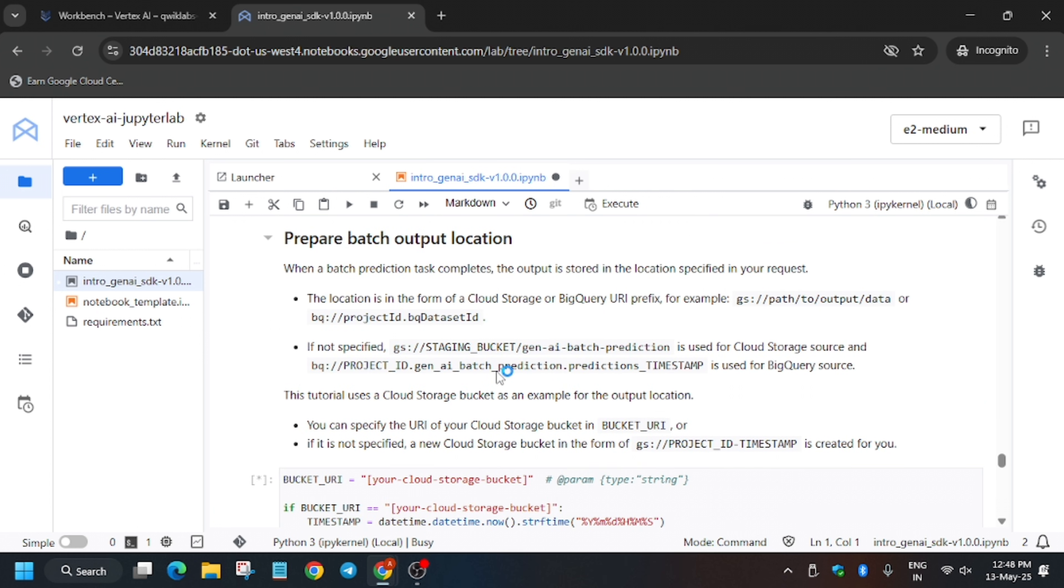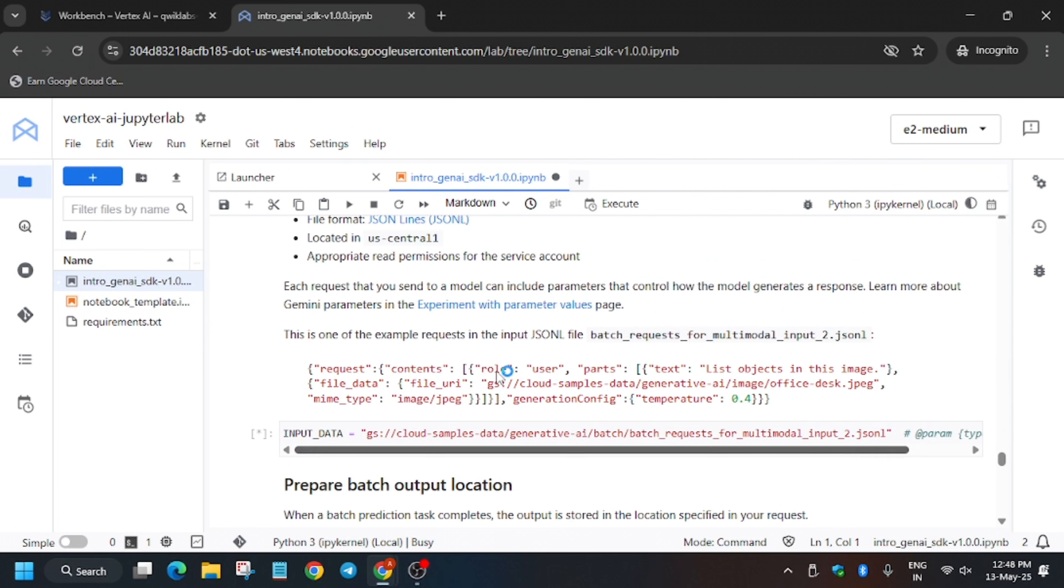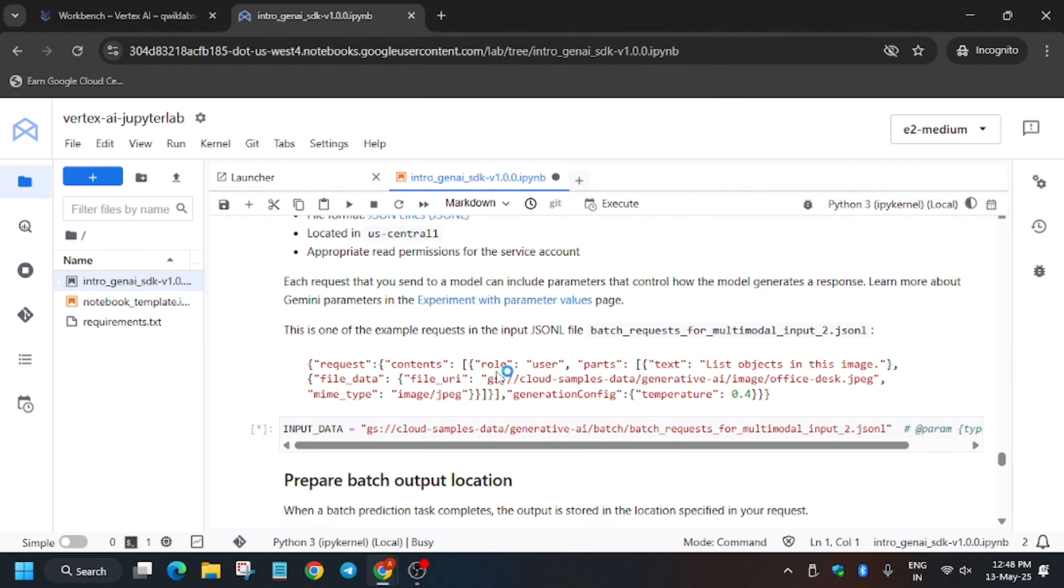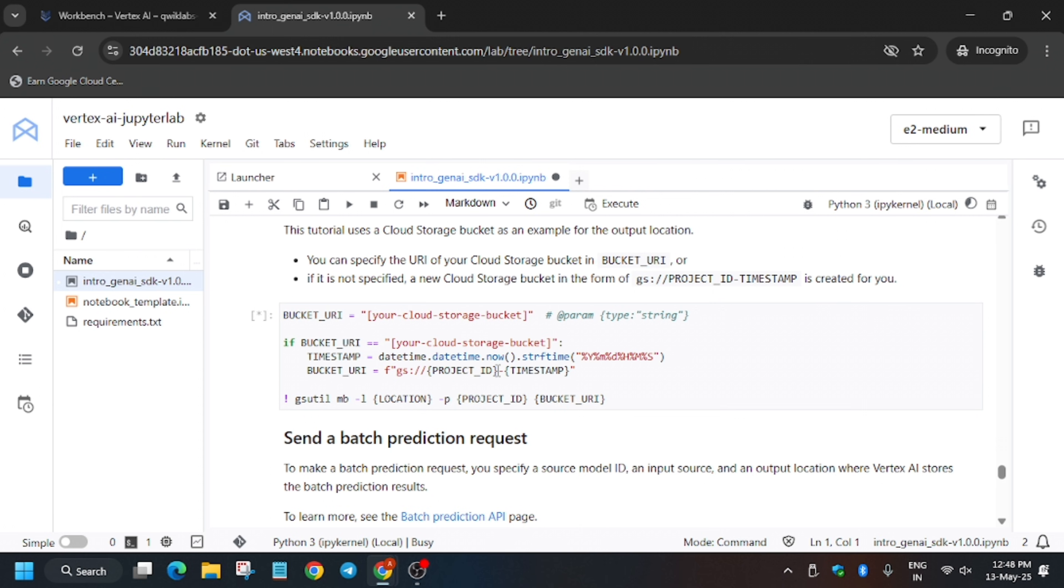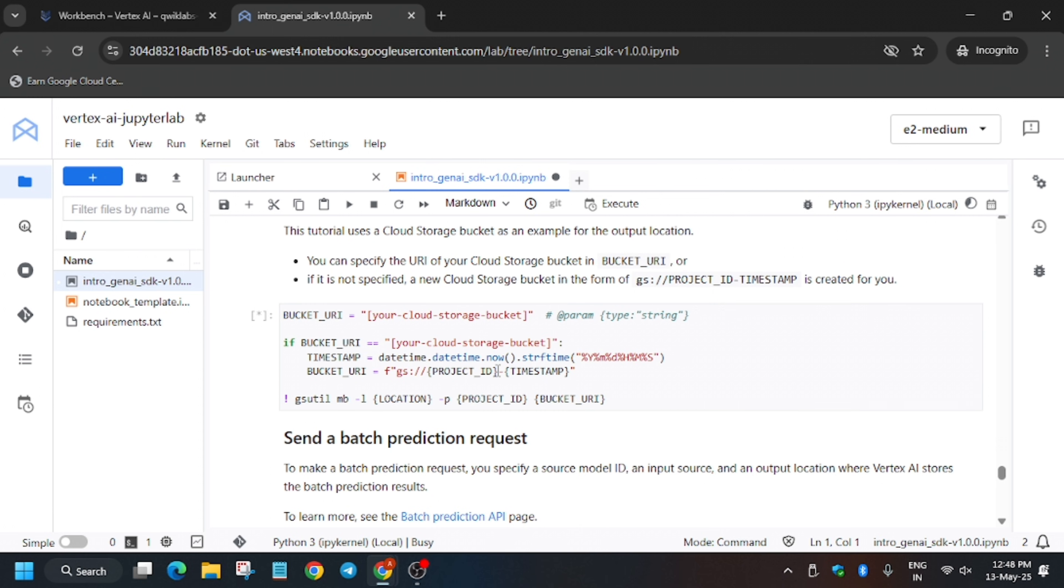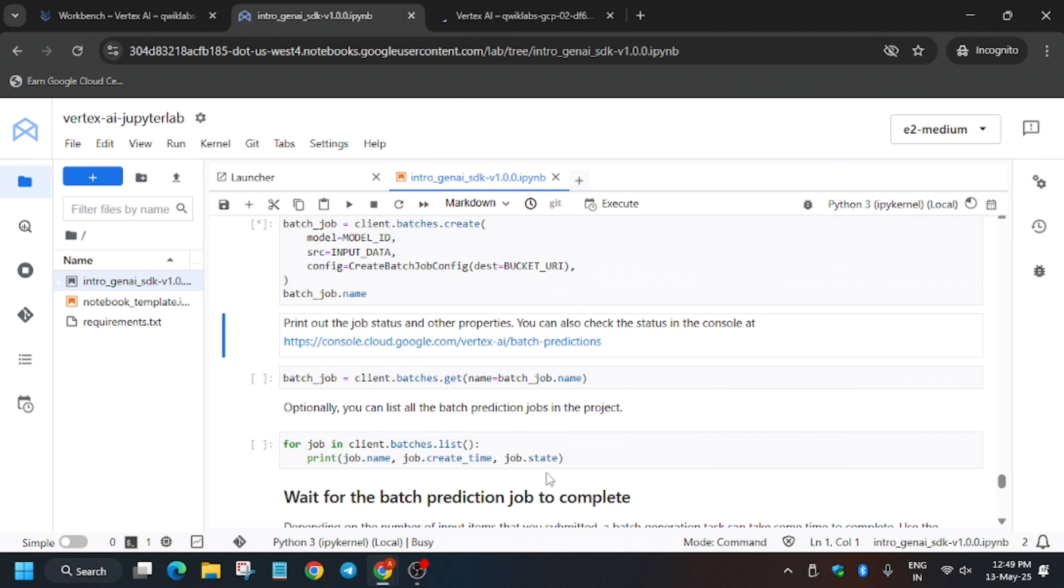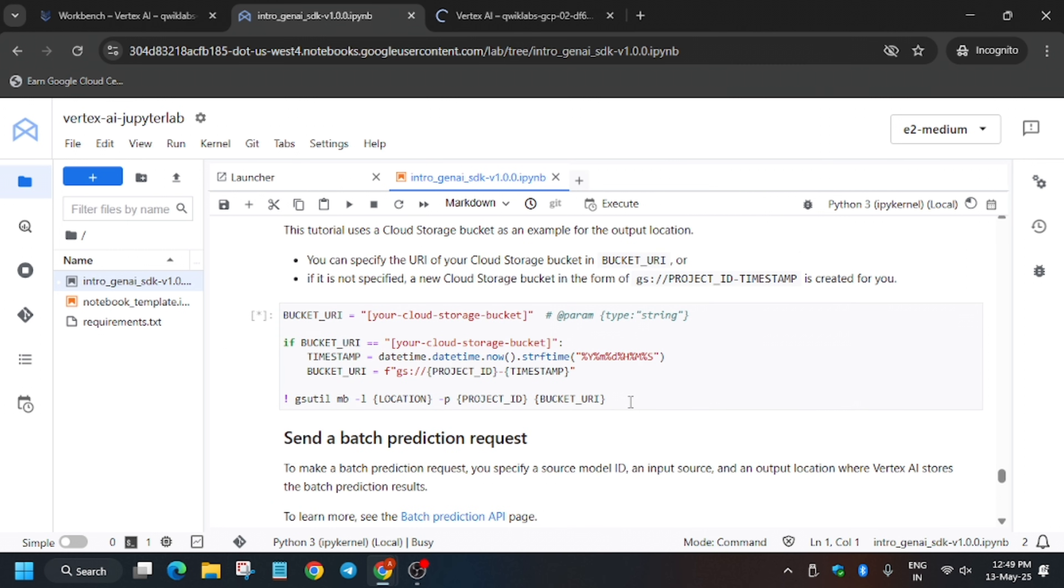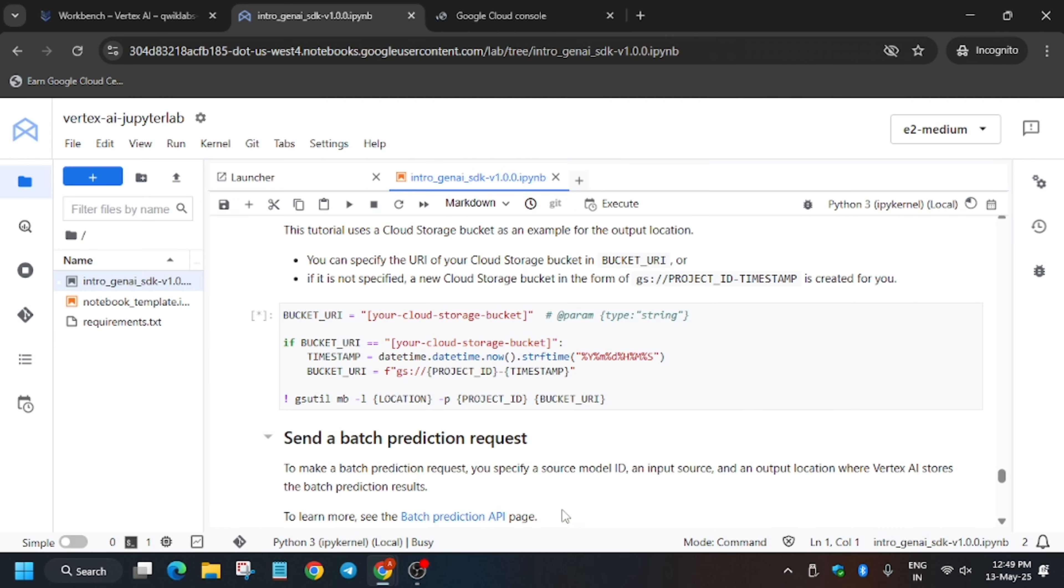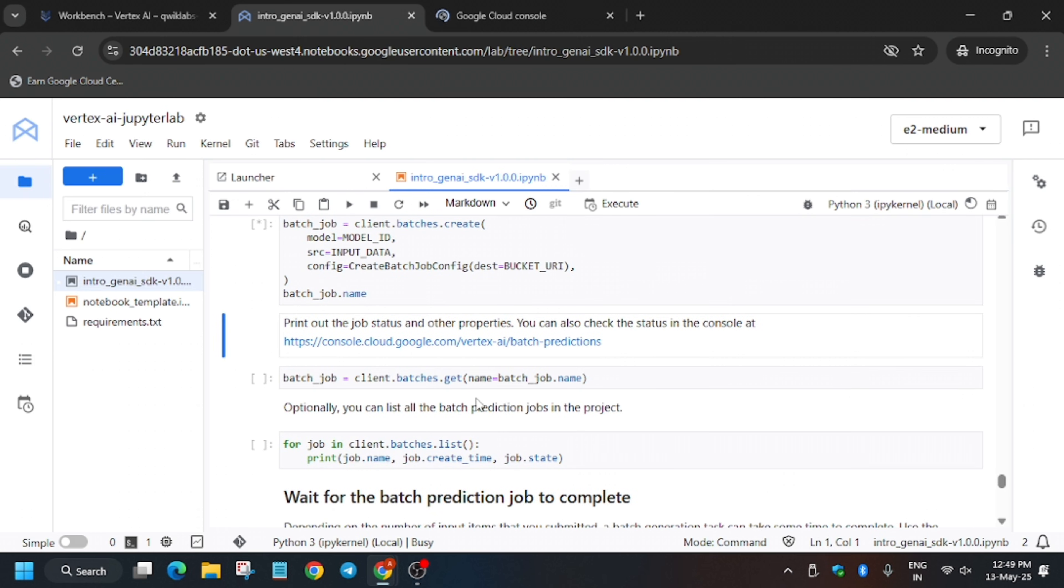Now here we don't have to update the bucket name. If it asks, it will be commented by hashtag, so there is no need to update. It will auto-fetch the bucket name, so no need to worry about it. Just let the shell complete. As you can see, kernel is busy now. If you want to view the job, you can click on the console link.